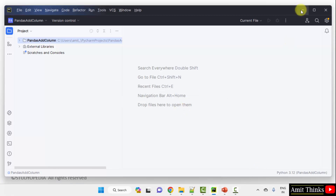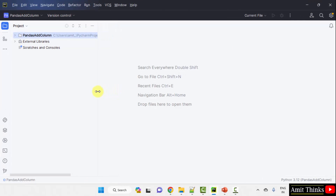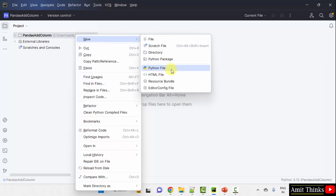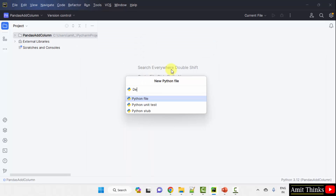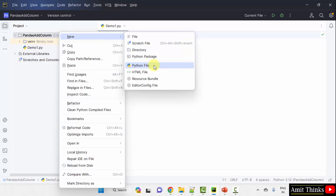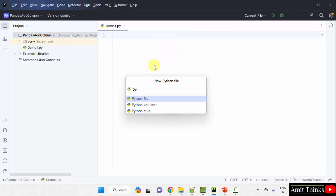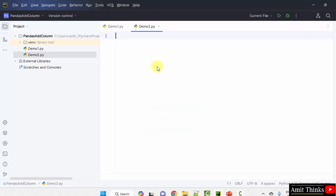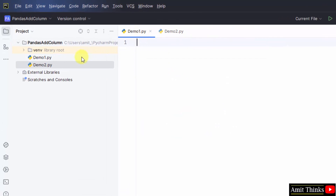We have created it. Now let us add a new Python file. Right-click on the project, New Python File. Add the name of the Python file — let's say my first file will be demo1. It will automatically add the .py extension because Python file is selected by default. Press Enter. Here it is, demo1. Create a new file again — right-click, New Python File, demo2. Press Enter. So we have our two Python files.